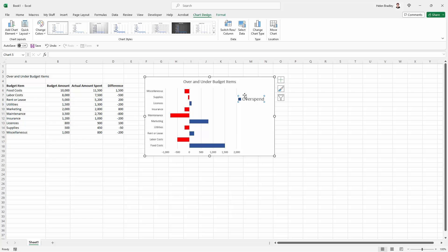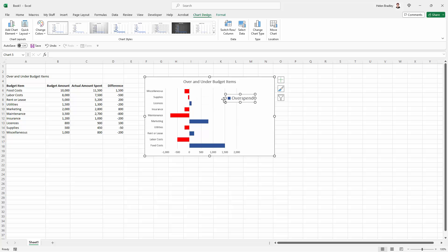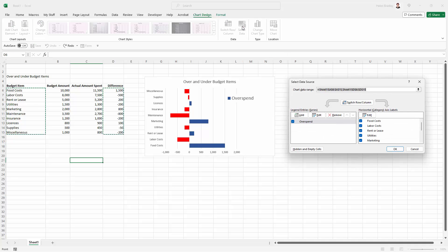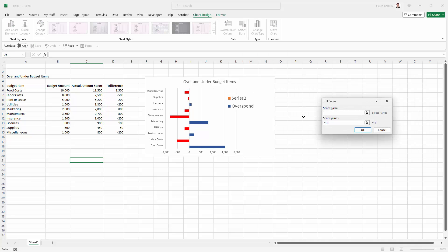But of course we also want to cover the situation where we've got an underspend which is red and I want to be able to identify that. So I'm going back to select data and what I'm going to do is add a new data range and I'm just going to type its name here and this is going to be underspend. Basically this is the second item for my legend.